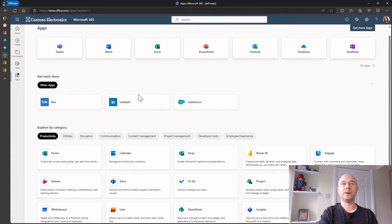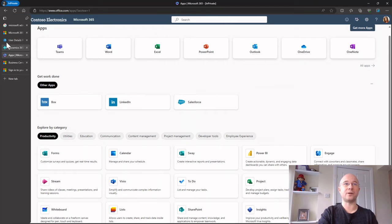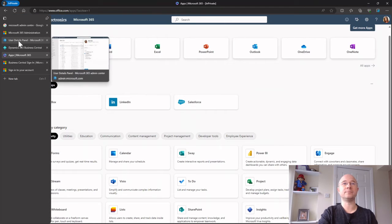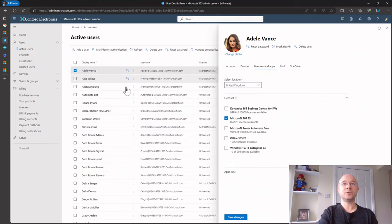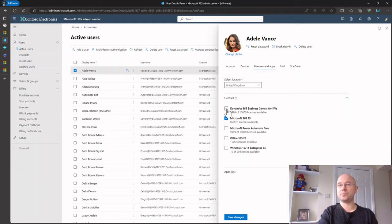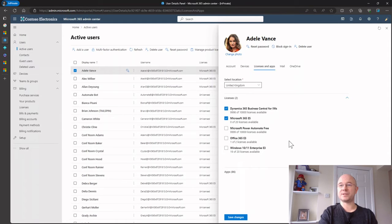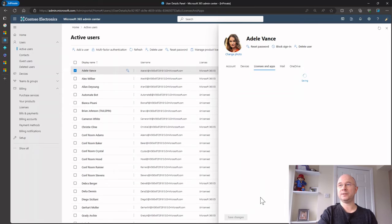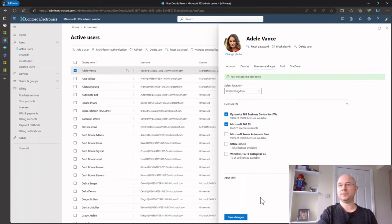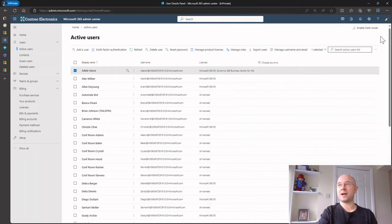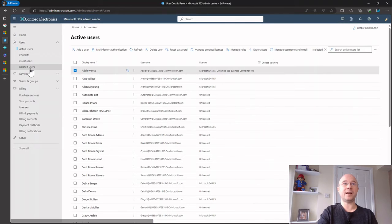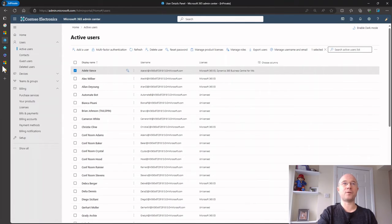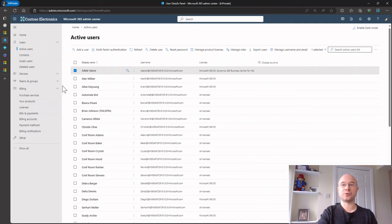So let's change that. What we do is if I go back into here, and all I need to do is tick on Business Central there and then click save changes, and then if I close down, Adele should have access.